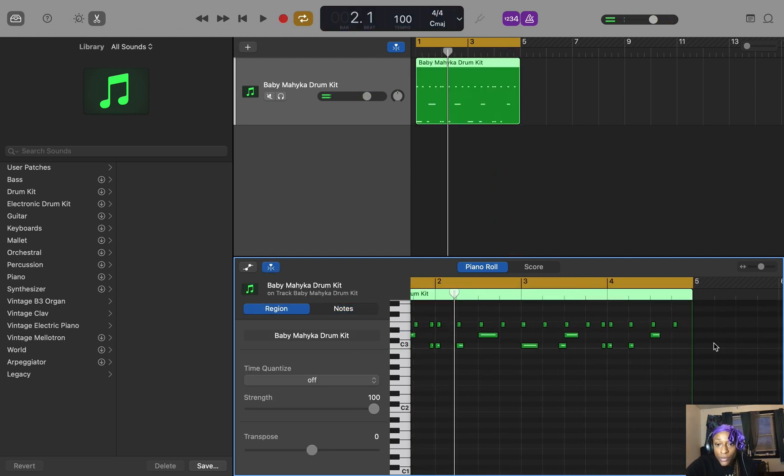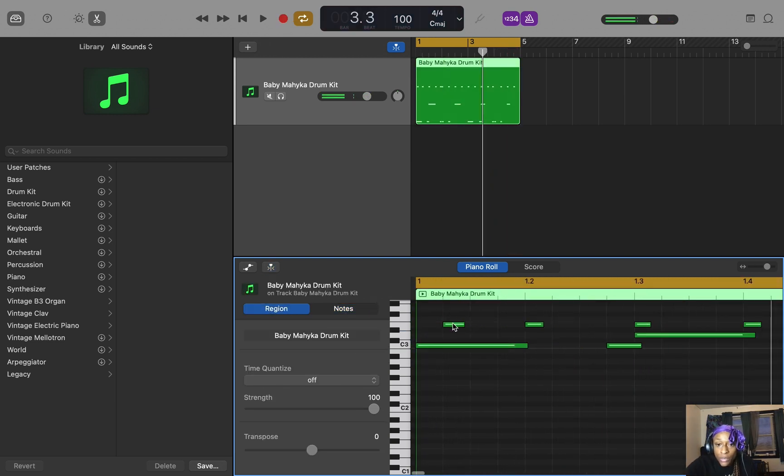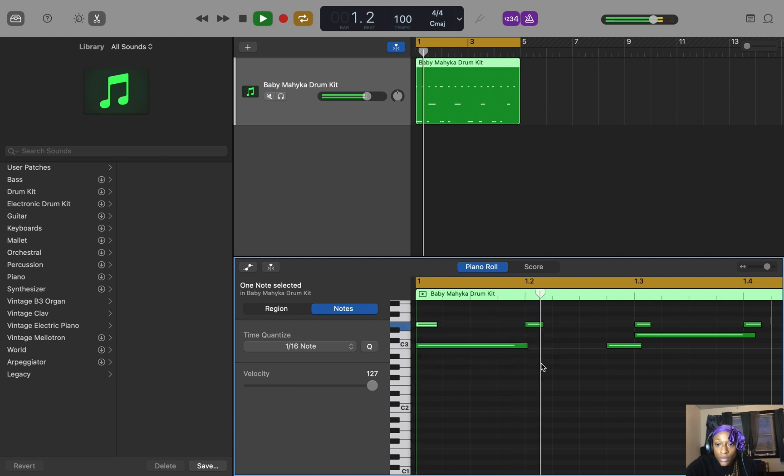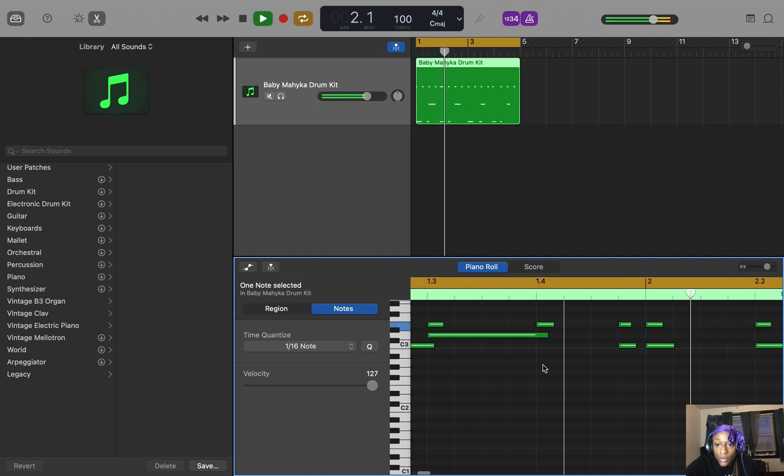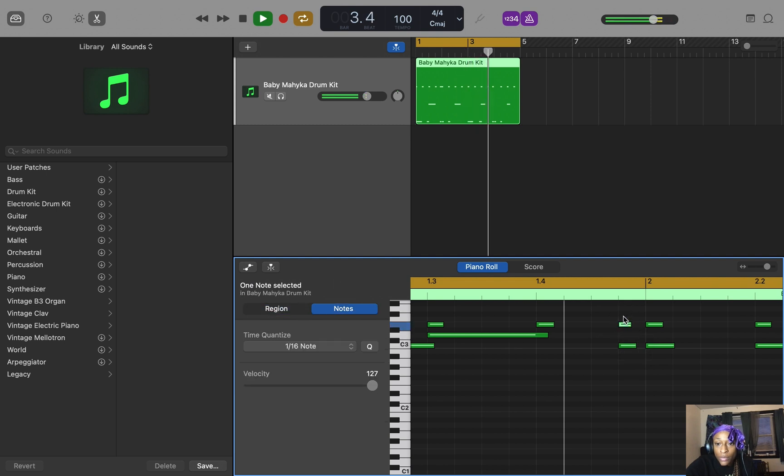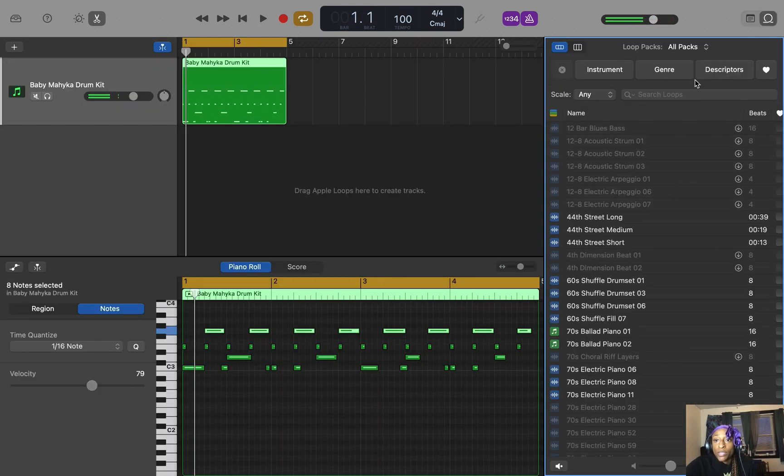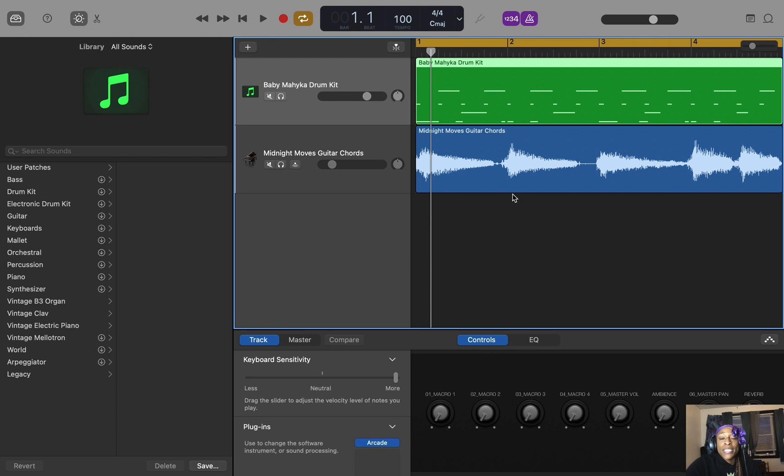And there we go. I'm going to fix that. I just made something simple for this. Let me drag a loop in now. So the other thing you can do in here that you can't do with the drum kit or the electronic drum kit is basically mix your drum sounds.